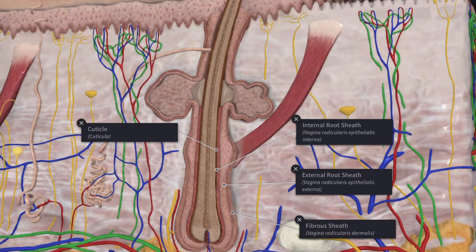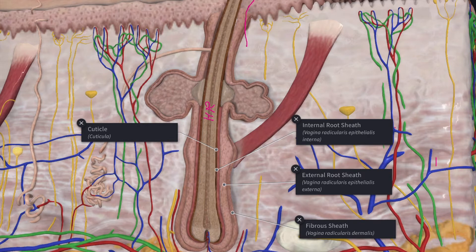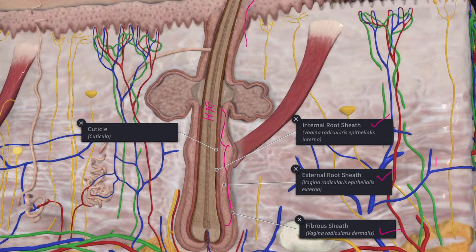Next we will see the structure of the hair follicle. The hair follicle may be regarded as a part of the epidermis that has been invaginated into the dermis around the hair root. The wall of the follicle consists of three main layers. From the innermost layer, you have the internal root sheath, which is present only in the lower part of the follicle. Then you have the external root sheath, or outer root sheath, which is continuous with the stratum spinosum. The outermost layer is the connective tissue sheath, which is derived from the dermis.